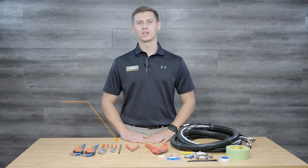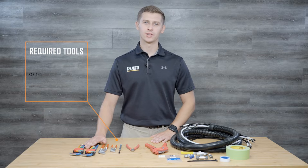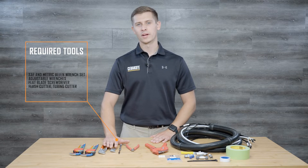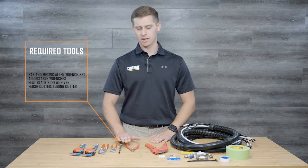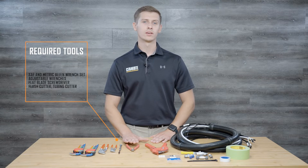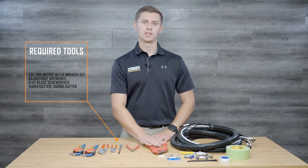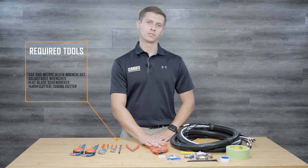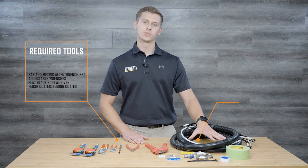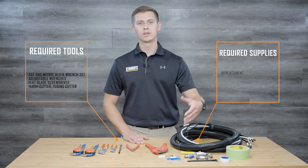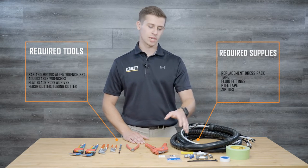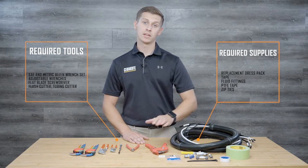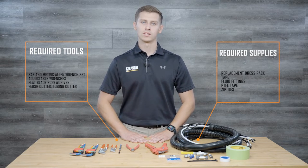The tools required for this project are a standard and metric Allen wrench set, adjustable wrench or equivalent wrench set, a flat blade screwdriver, flush cutters, and fluid line cutter or razor blade. Obviously you will need your dress pack, some tape, PTFE thread tape, zip ties, and any additional fittings that may need to be replaced during the inspection process.